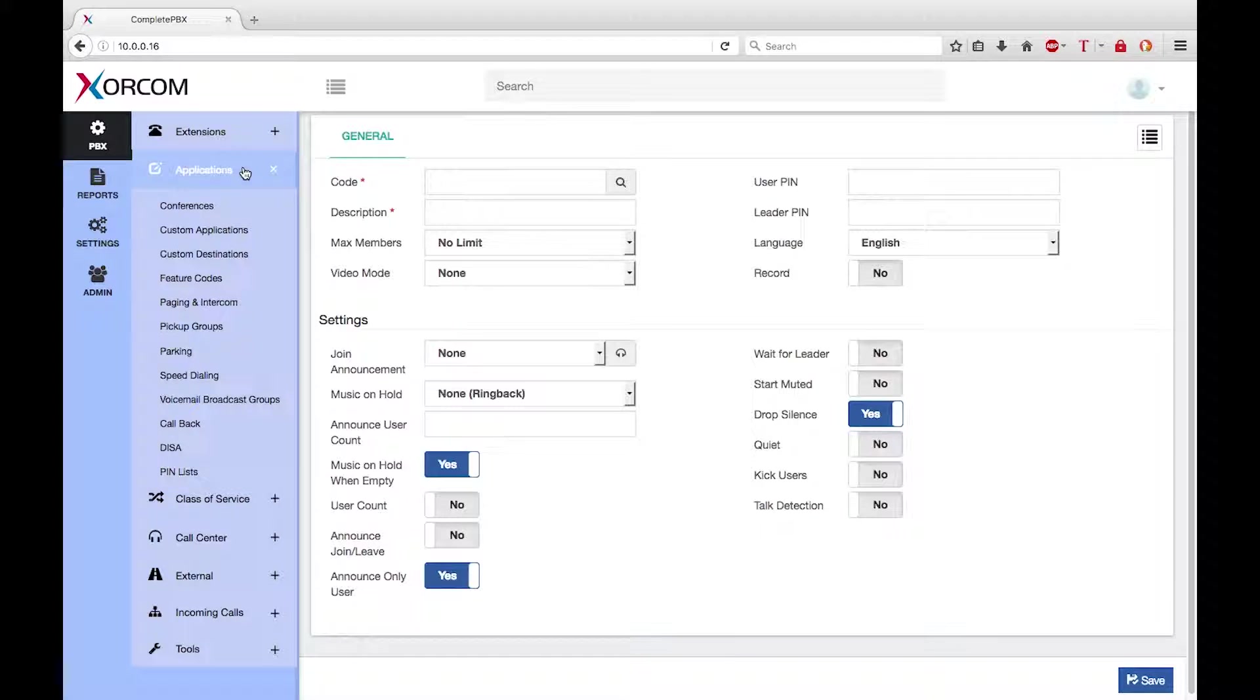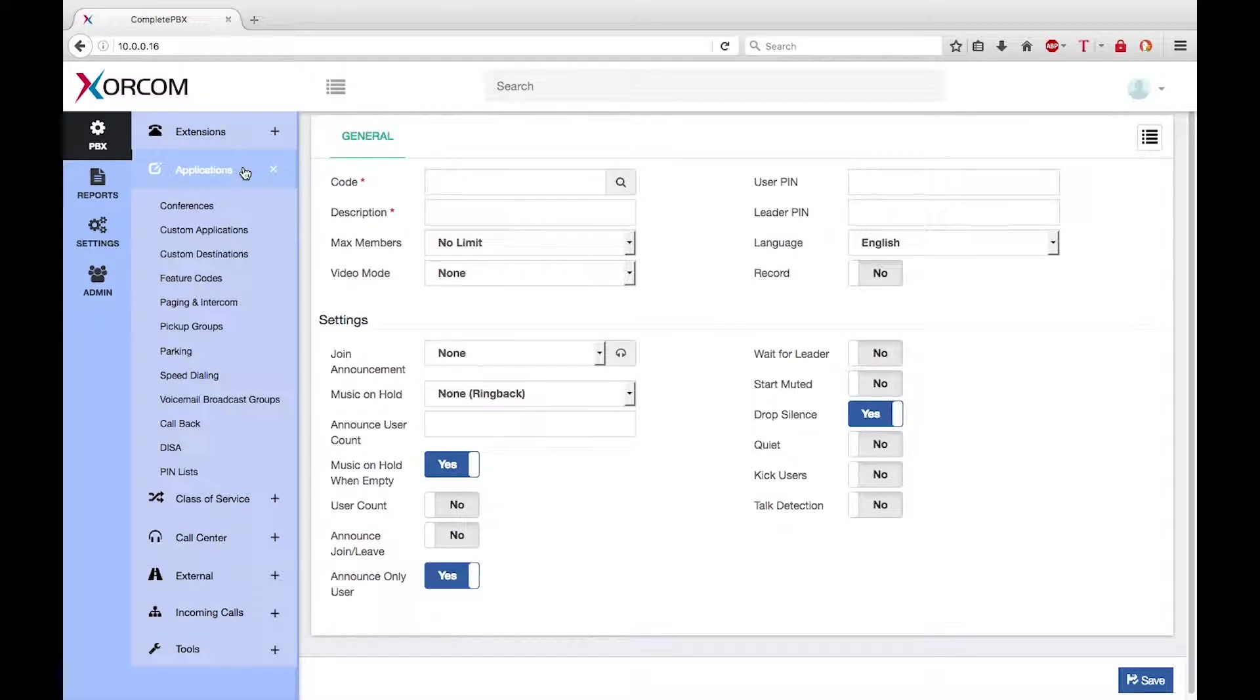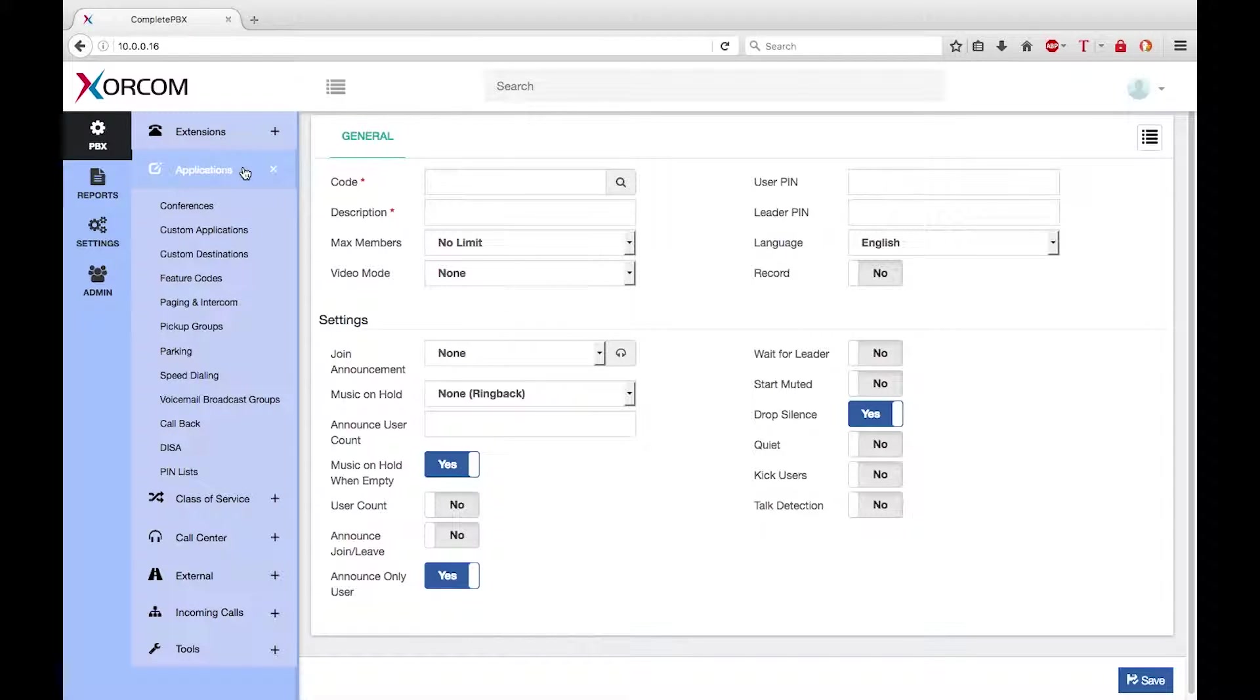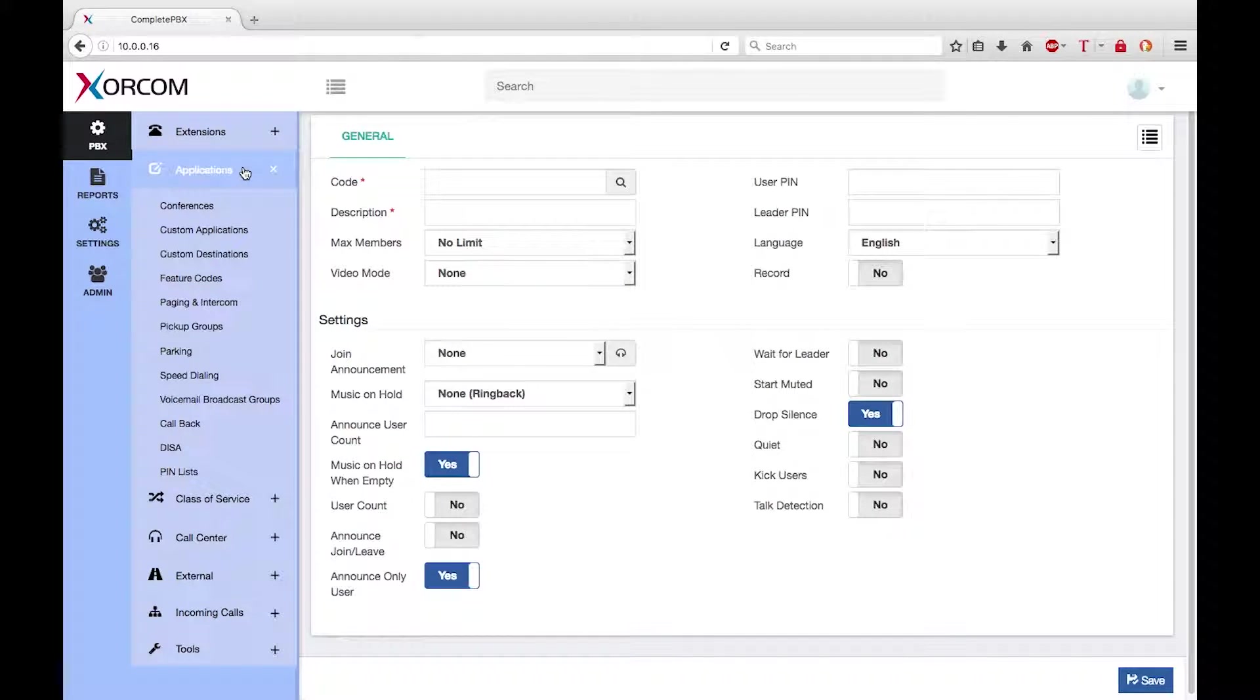Welcome to this training module for version 5 of Zorkom CompletePBX. My name is Keith Bookman, and today I want to talk about the basic steps to create a conference bridge.